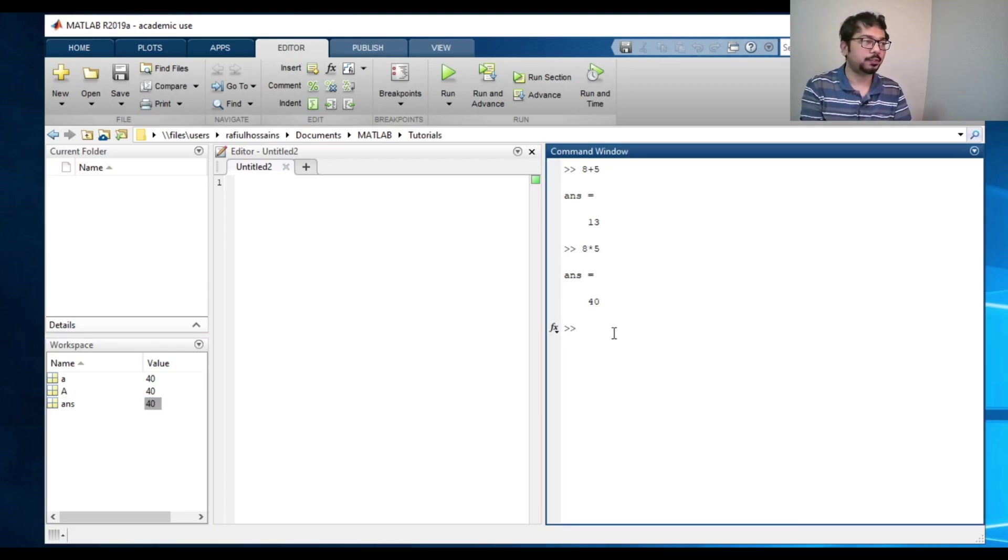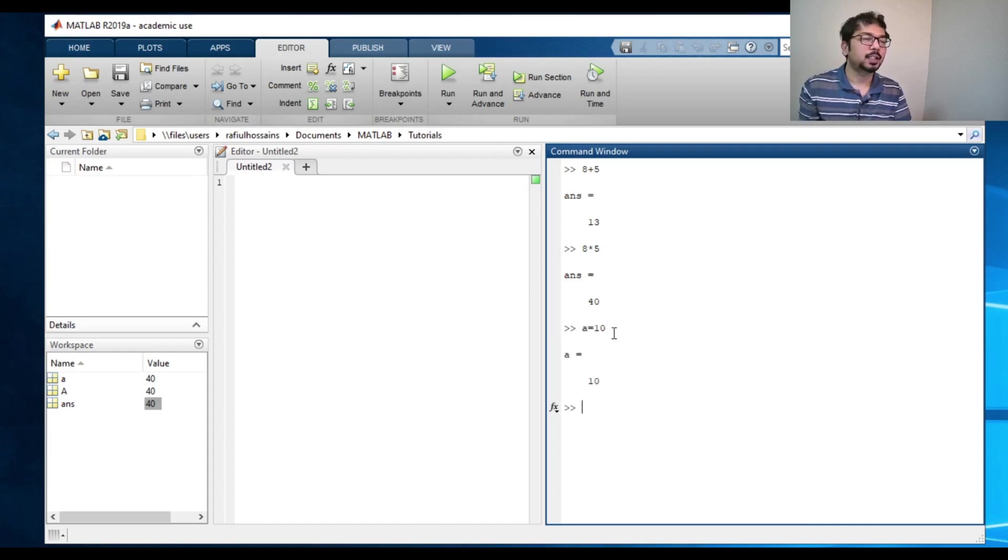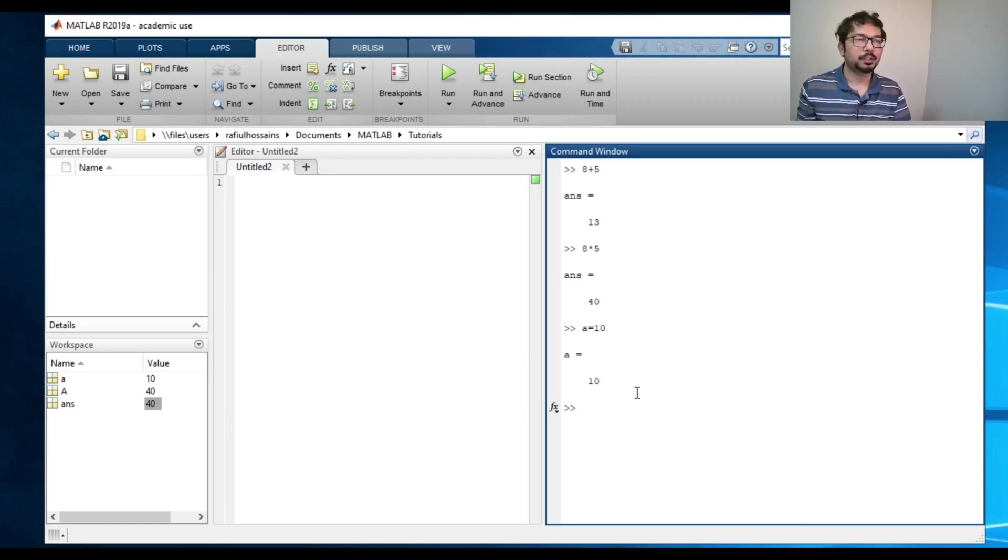Now, if I define anything, let's say a equals to 10, it will store that a value as 10.